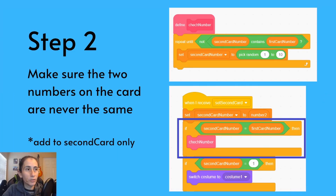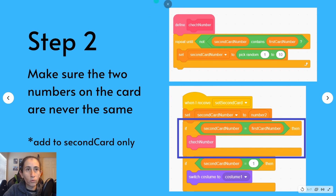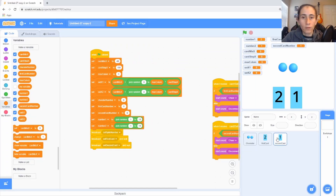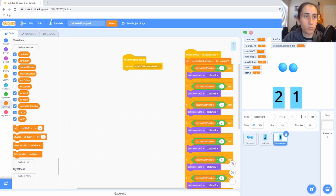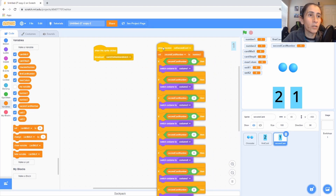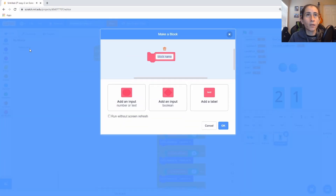Step number two: we're going to make sure that the numbers showing on the front of the cards do not match each other — we don't want two fours or two fives appearing at the same time. We saw that bug in our previous video. We're only adding this code to card number two. Go to card two, click on it, then go to My Blocks and click 'Make a Block' — name it 'check number'.